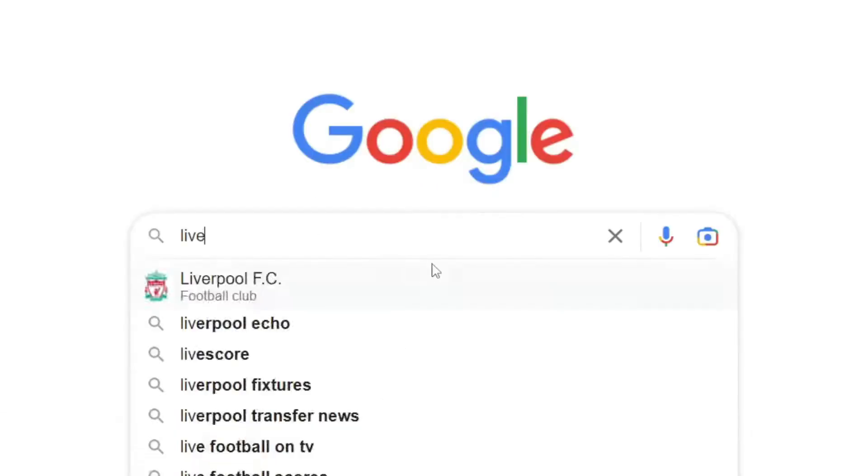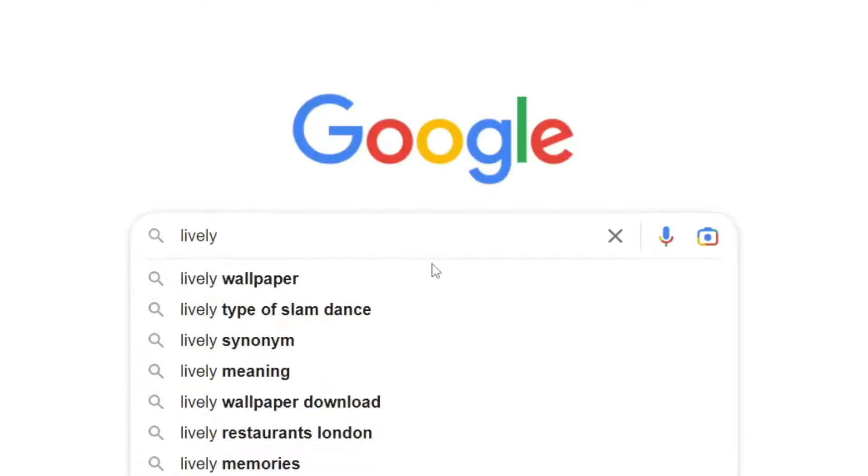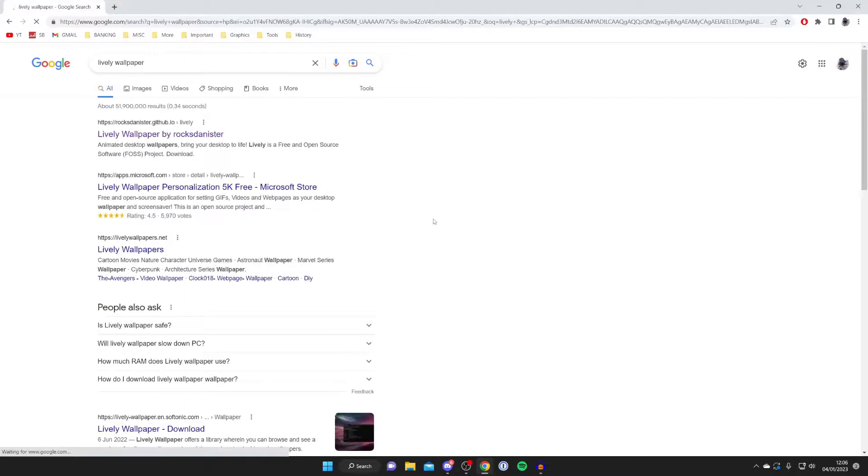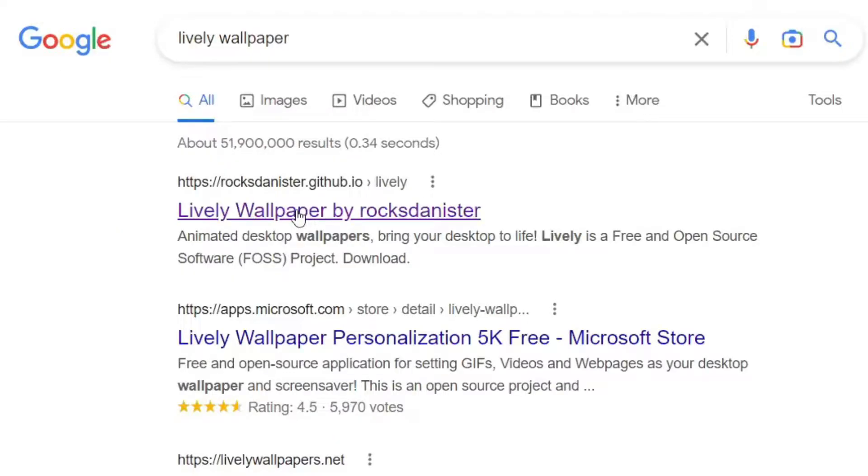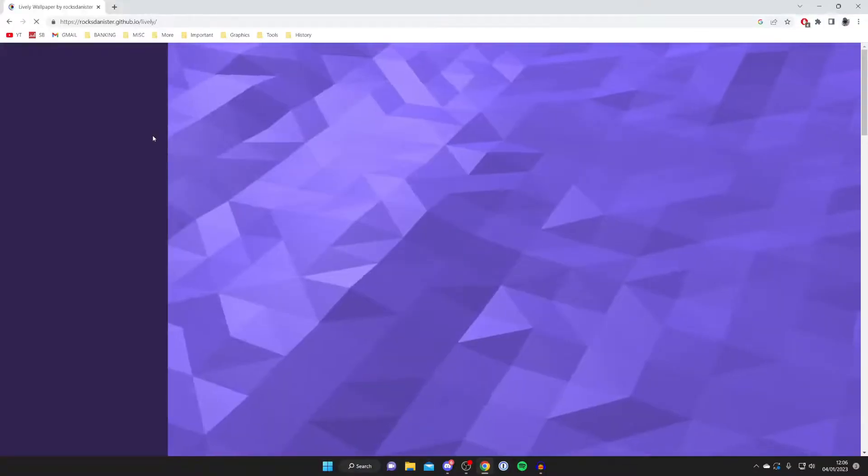What you need to type in is lively wallpaper. Type it in lively and then make sure it's lively wallpaper just like so. Then the website is this top one here rocksdanister.github.io. Here it is, so go and tap on it just like so.